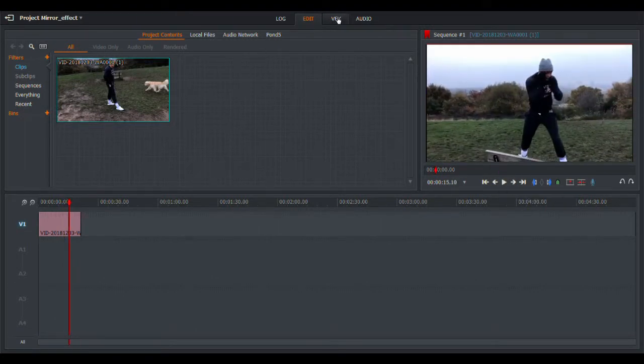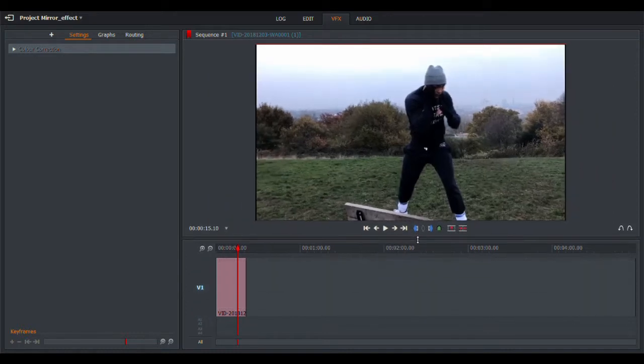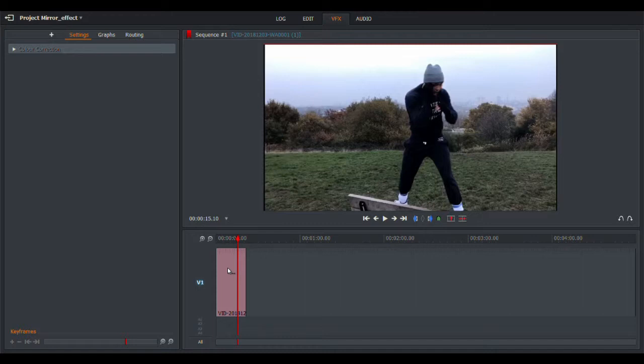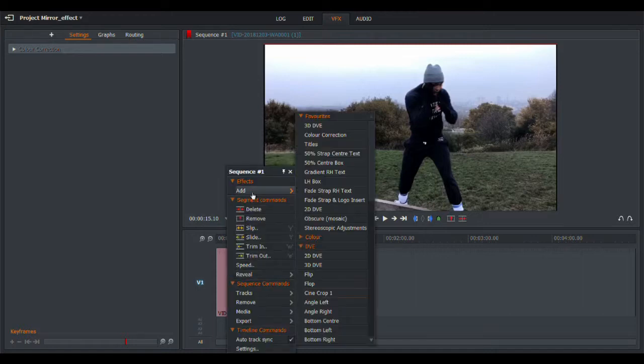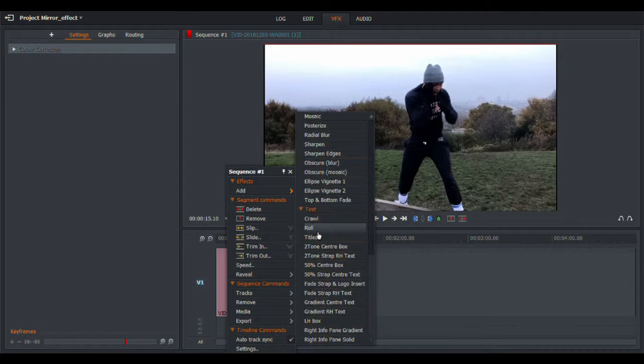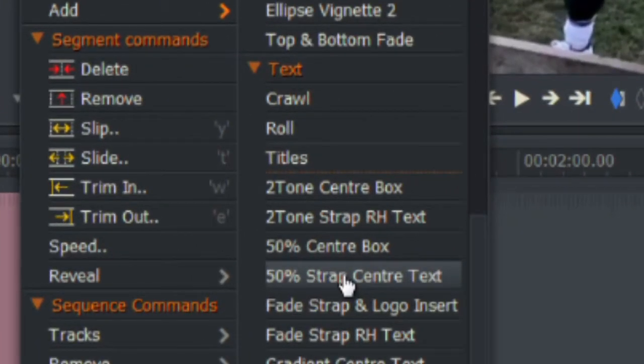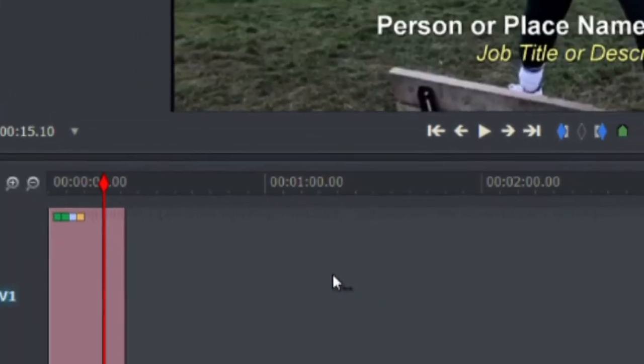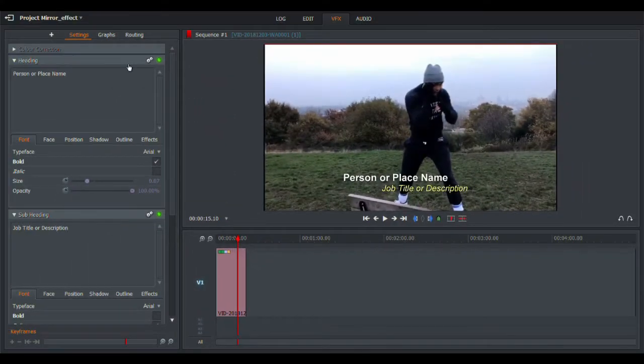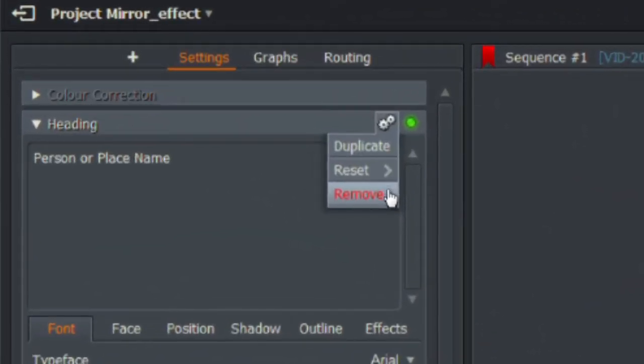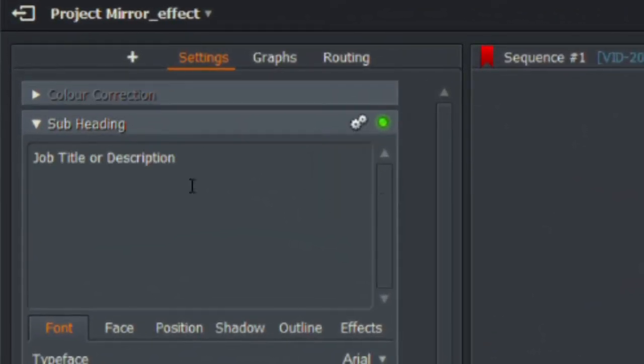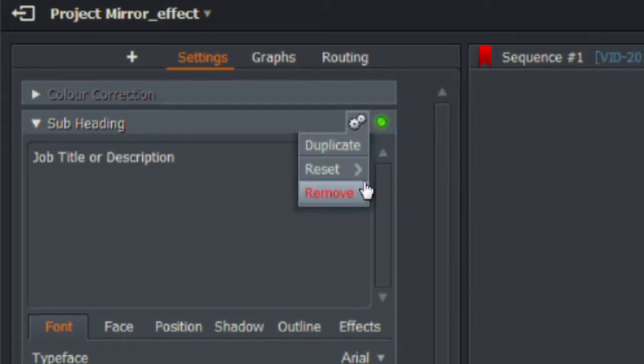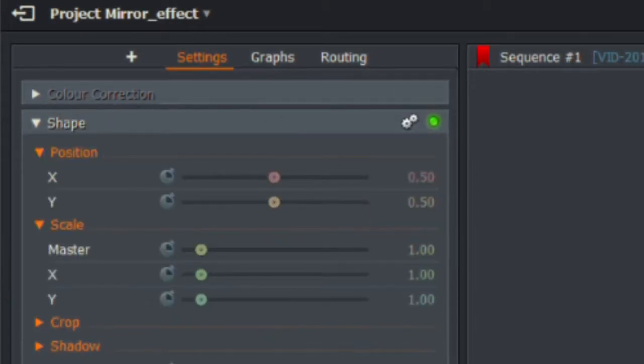So I'm going to go to my VFX tab. Just going to make this a little bit bigger so that we can see it. So then I'm going to go over and I'm going to add an effects. I'm going to come right down to the bottom to text and we're going to look at 50% strap center text. I'm going to choose that. Straight away, I'm going to get rid of the text because I don't want that. So heading, I'm going to go to remove over here on the left. Subheading, click the little gears and go remove. And now we have just got the shape.